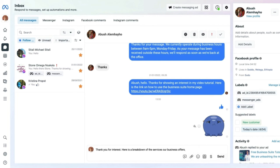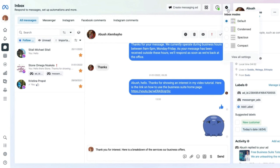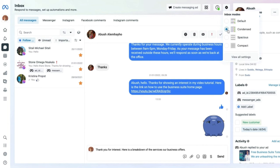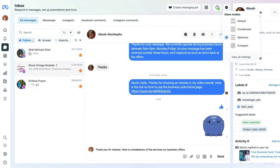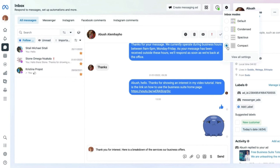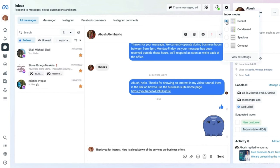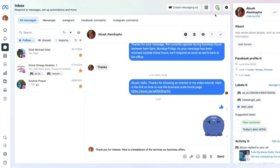Select 'Send' — it's a great tool for marketers or small business owners who want to free up time by not sending the same response repeatedly. The settings also allow you to select the display mode for messaging: default, condensed, spacious, or compact — each changes the spacing of the conversation view.